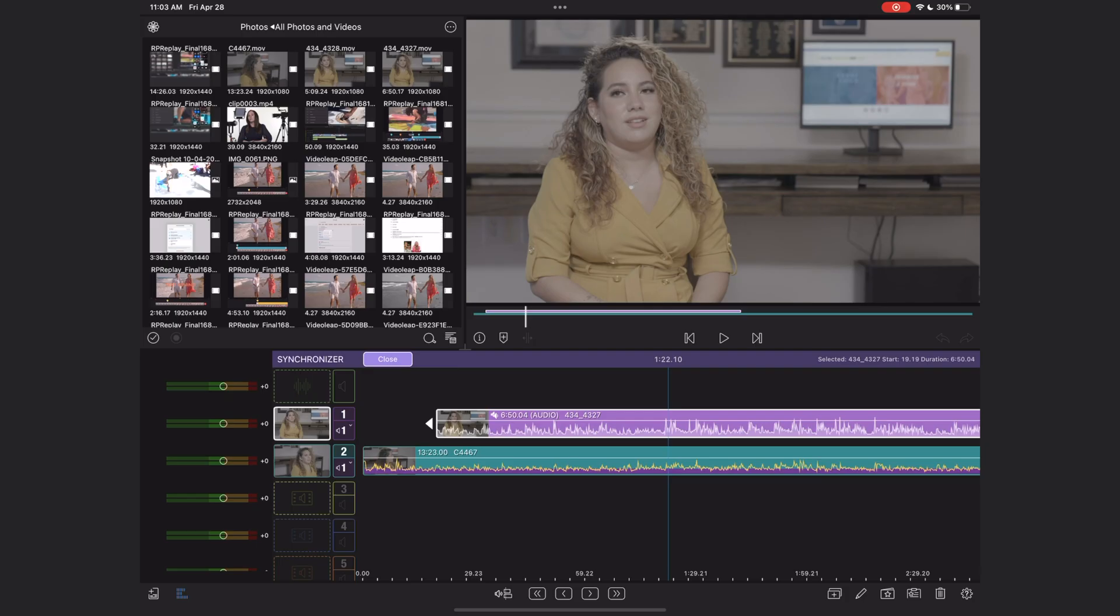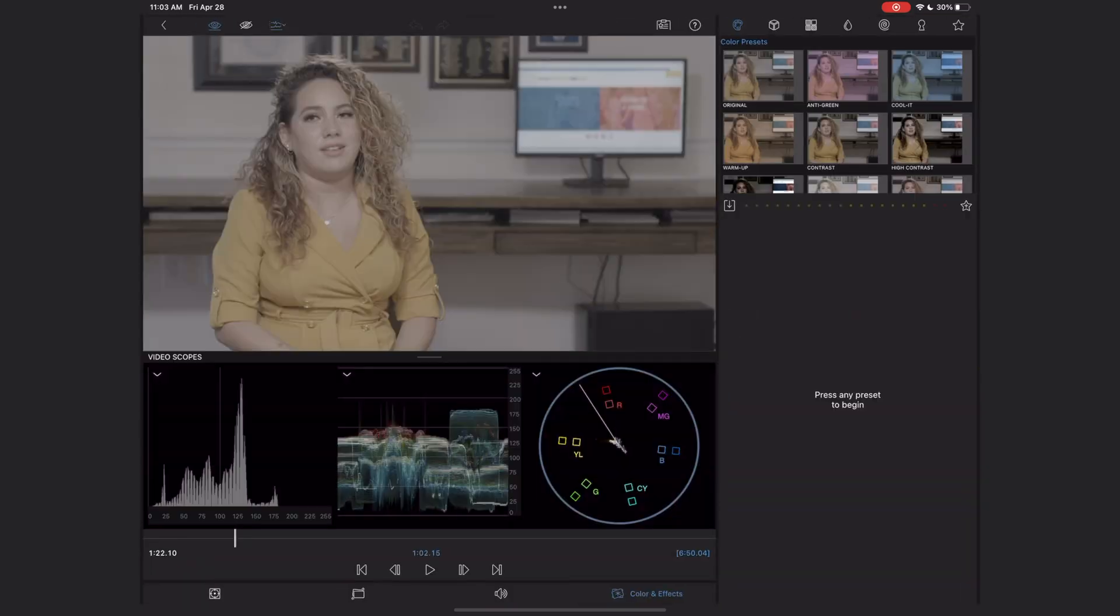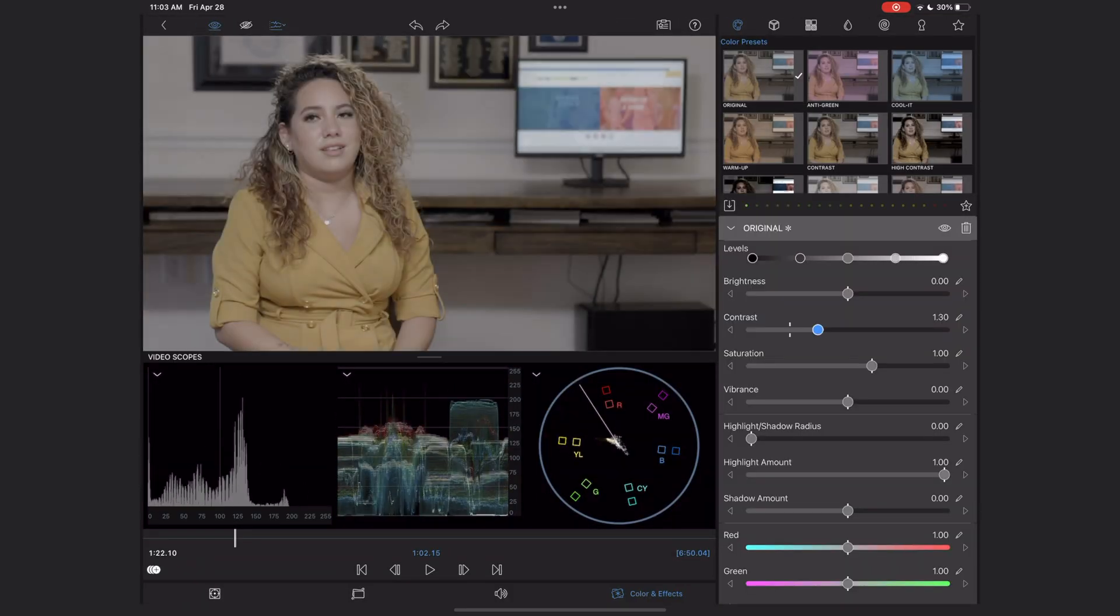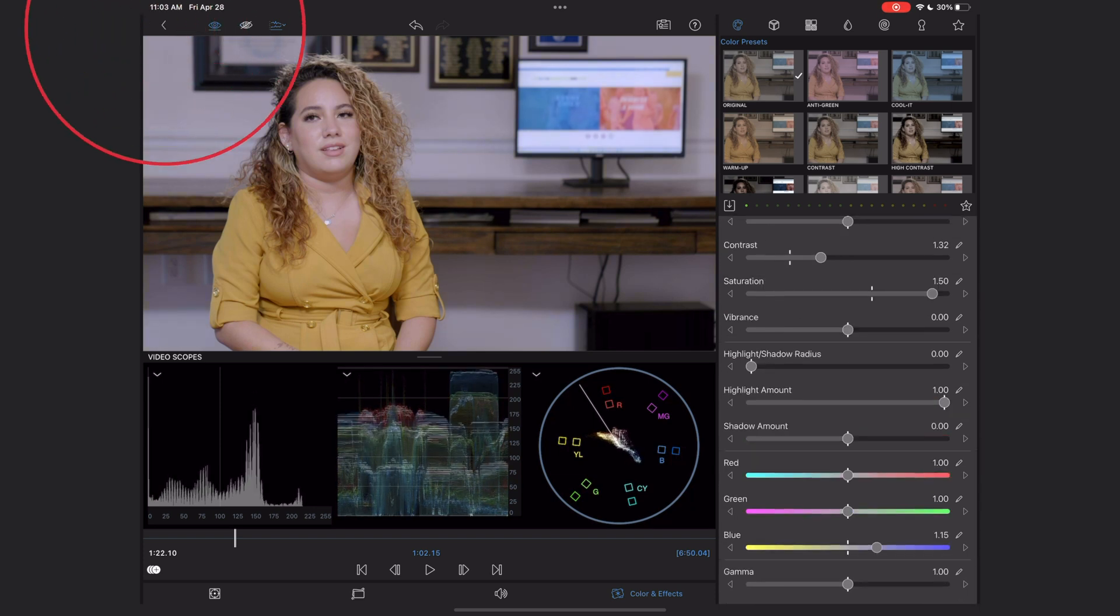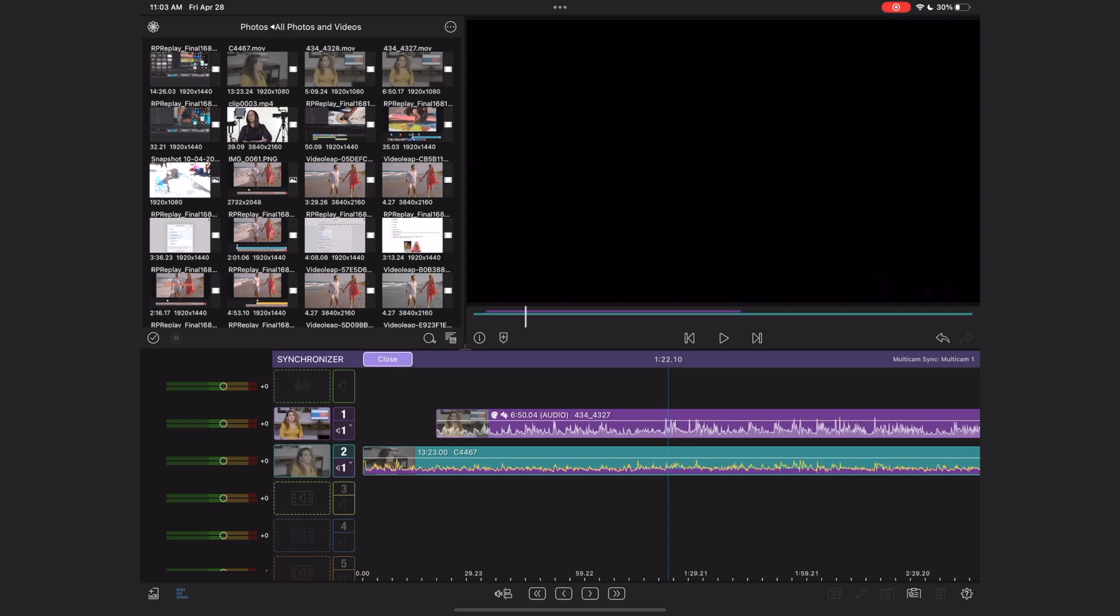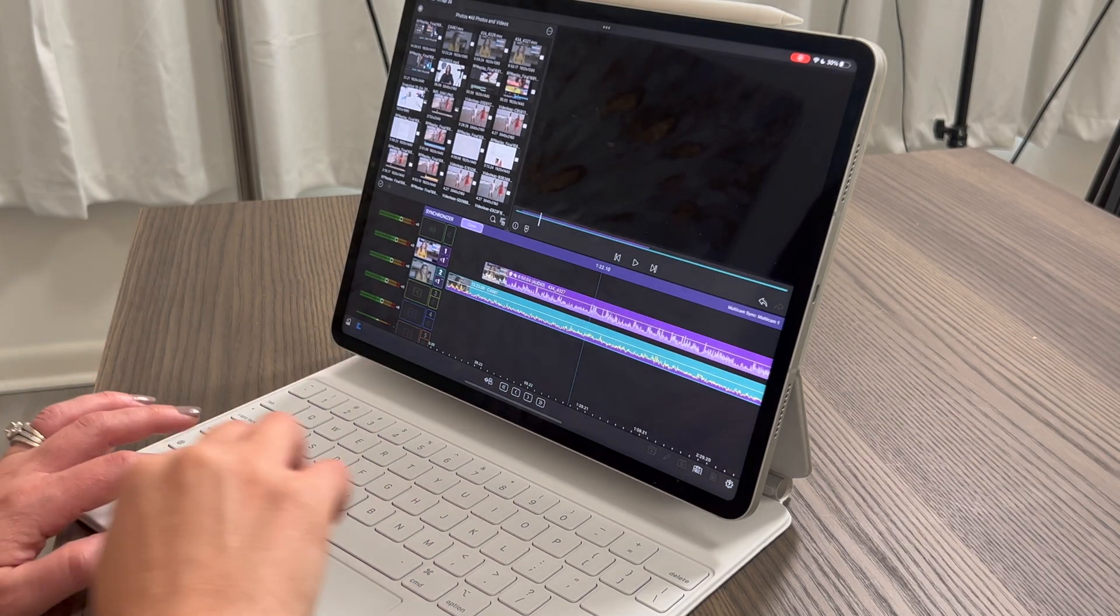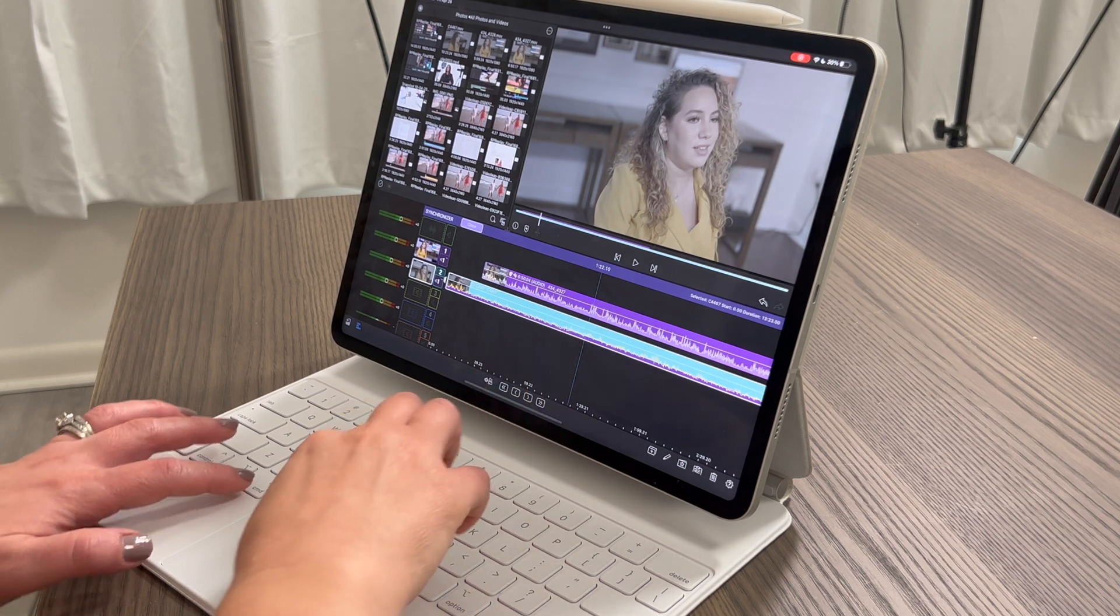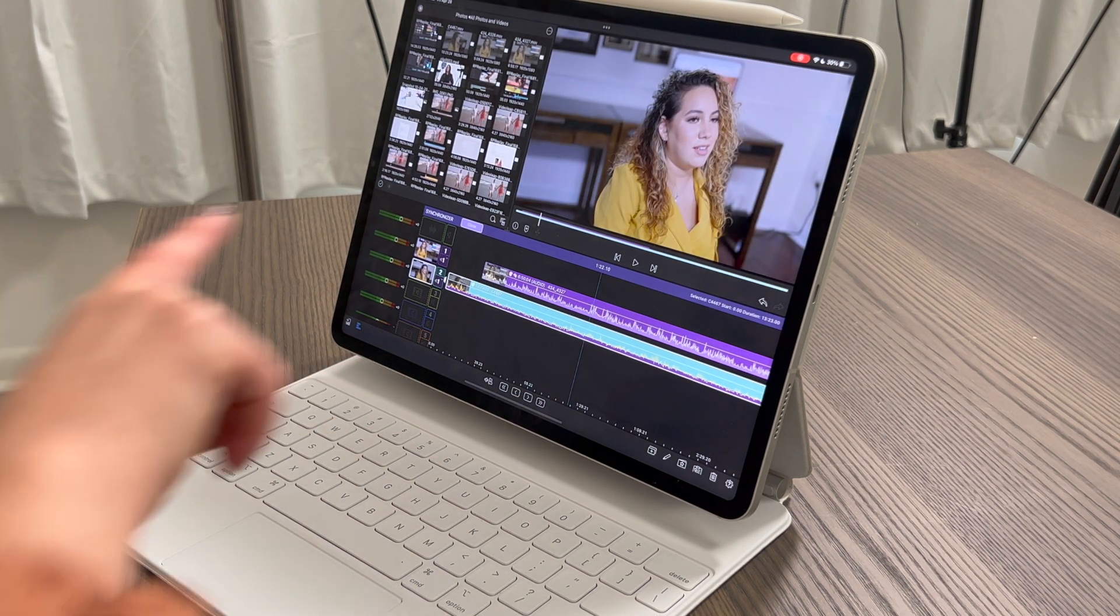Now before we exit this synchronizer window, we're going to want to do any color corrections to our clips here in this window. So to do that, I'm just going to double click one of my camera angles. And then I'm just going to really quickly adjust the colors here. I'm going to hit the back button to go back. And then what I'm going to do is select that A camera clip. And I'm going to hit command C on my magic keyboard. And I'm going to select my B camera and hit command V to paste those color attributes.